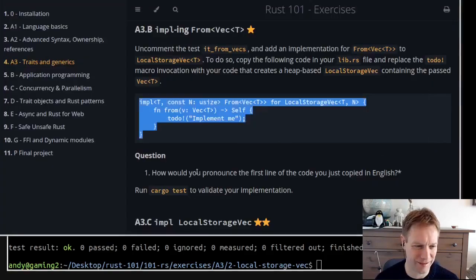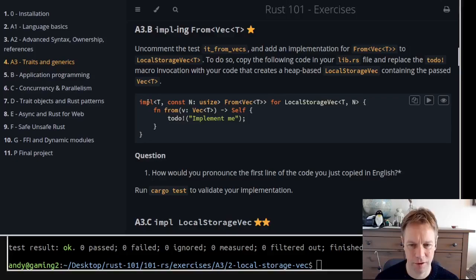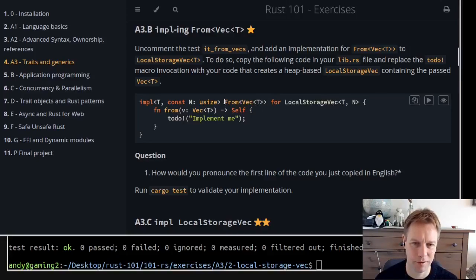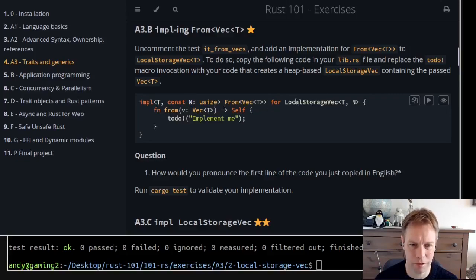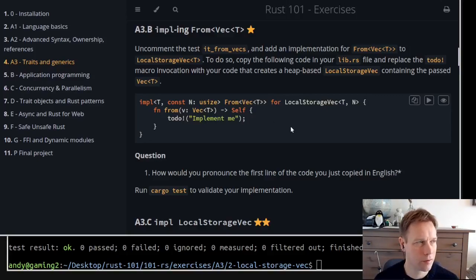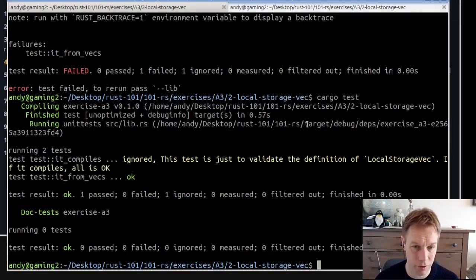How would you pronounce the first line of the code? I would say: 'implement From<Vec<T>> for LocalStorageVec.' If being more specific: 'given generic parameters T and N which is a usize, implement From<Vec<T>> for a LocalStorageVec of T and N.' Essentially this is the code that converts a Vec into a LocalStorageVec, with generic type parameter T and const parameter N as the size of the internal array.